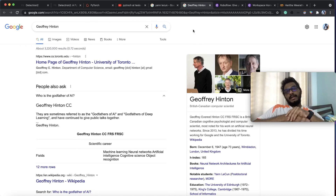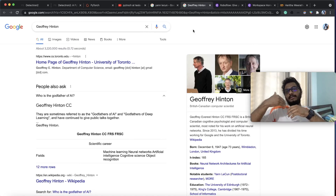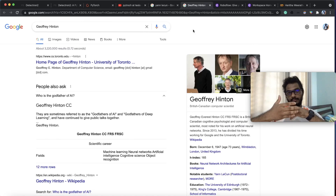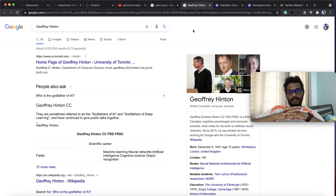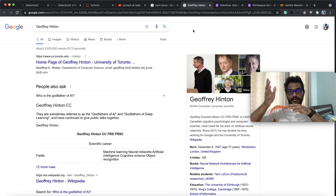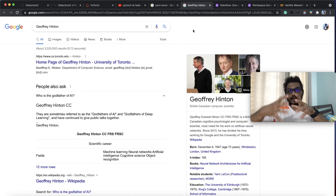This is great work done, and you can see some of the details in the video. This is great work done in Google. I will see you in Google Colab.